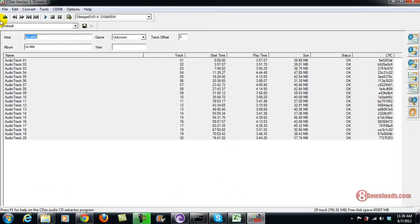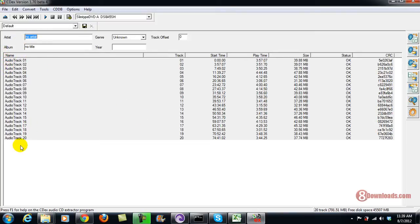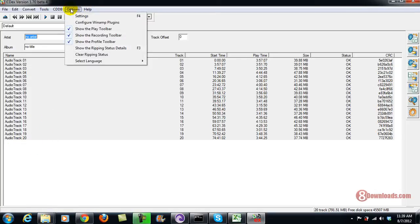once you enter a CD on your CD drive, CDEX would automatically detect the audio tracks here. But you have to also make sure that you go to the settings first